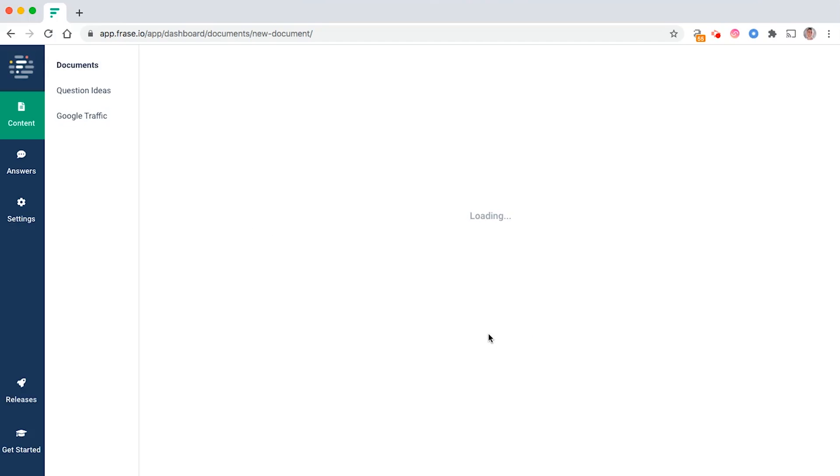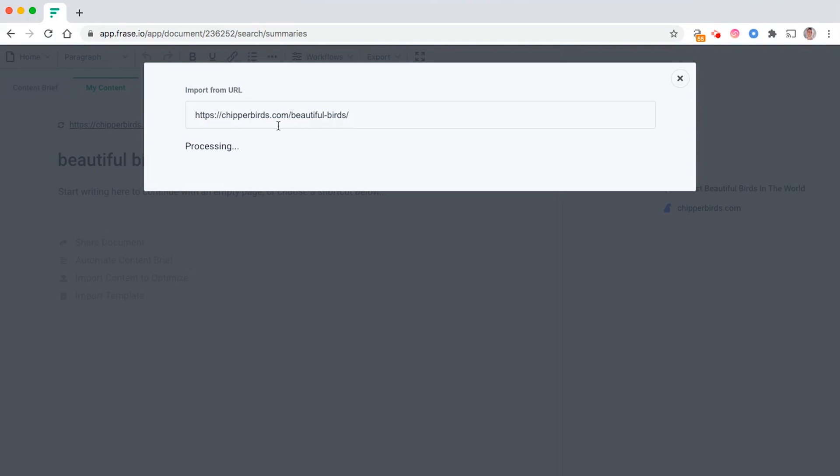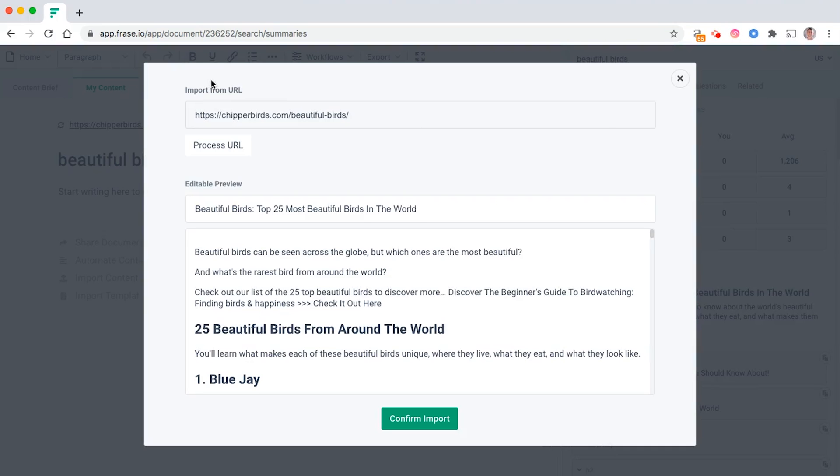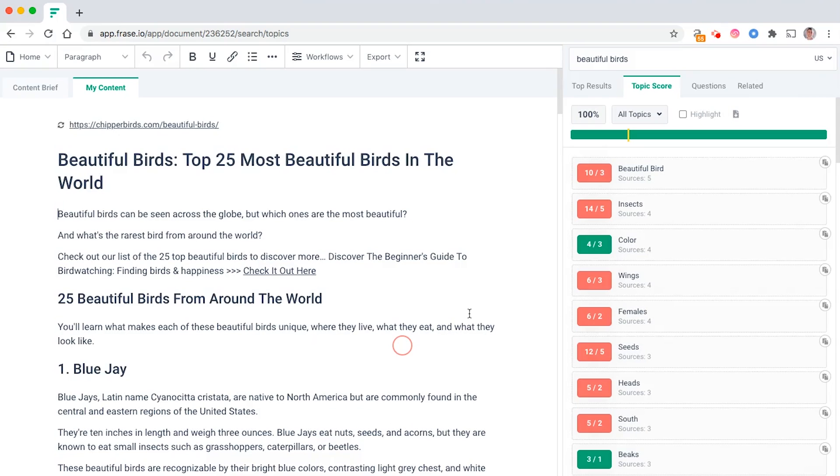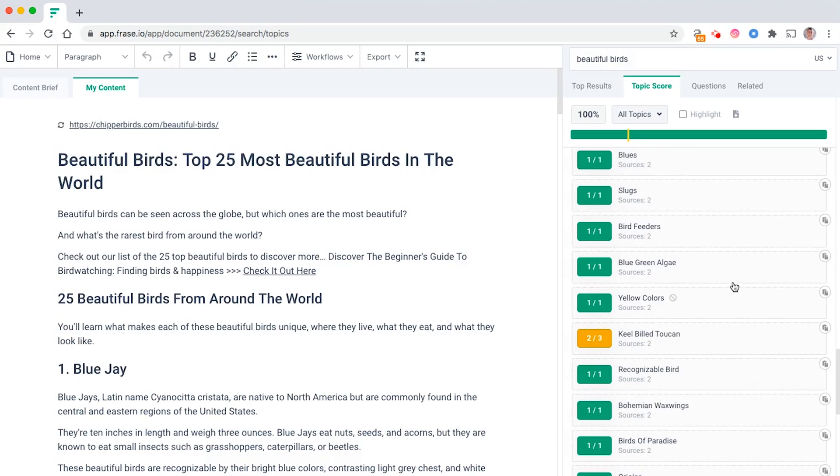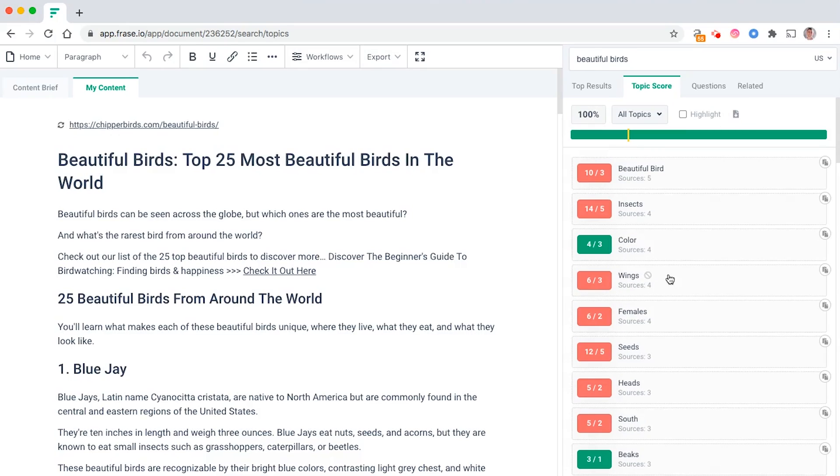Then create the document. What that's going to do is analyze your existing content on this page in terms of how well optimized is it and are there any ways you can improve it. It's going to compare your existing content versus your competitors ranking on Google.